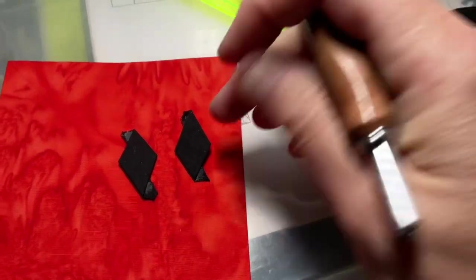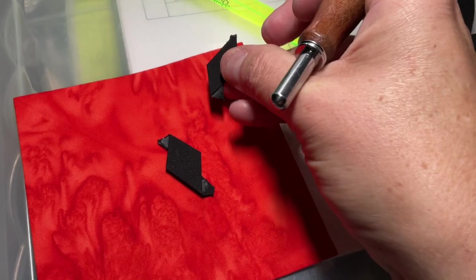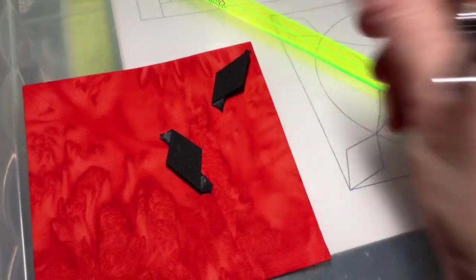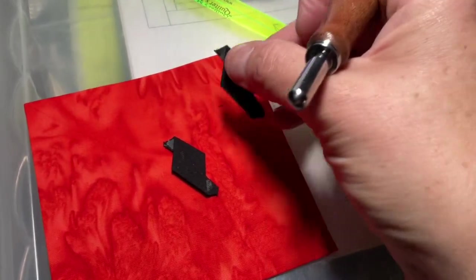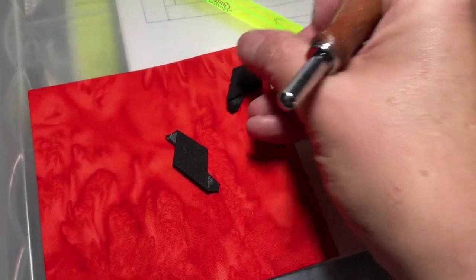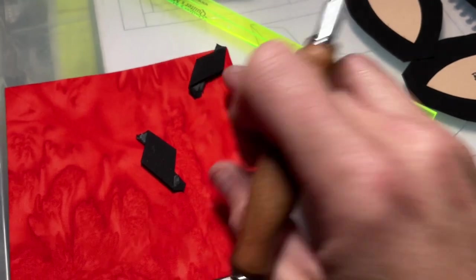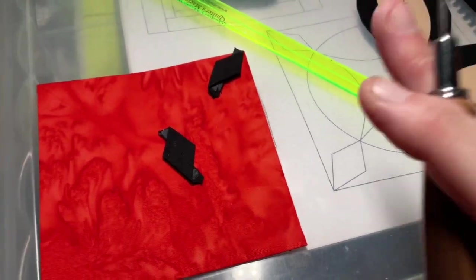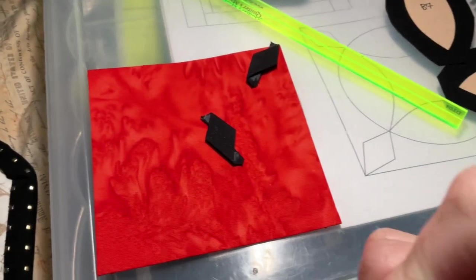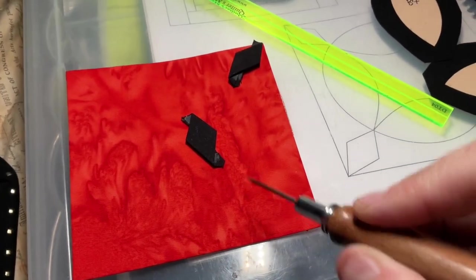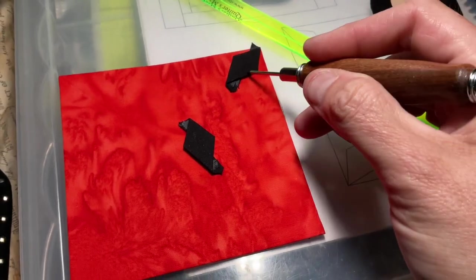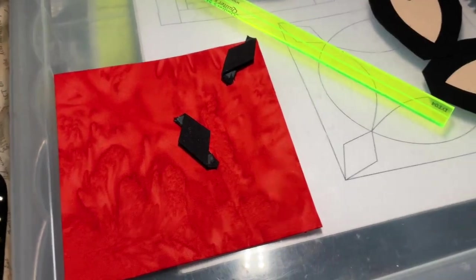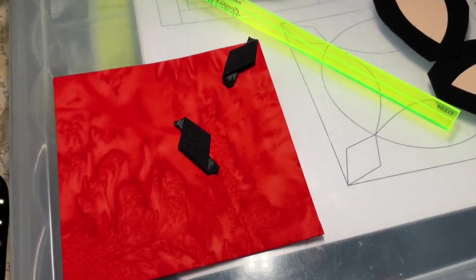You can do it either way. You can put the longer section up or the shorter section up. I'm going to do the shorter section up to the corner. Whatever you do, do it consistently for all four corners. That's why I wanted to point this out. I'm going to go ahead and get these attached to the square.